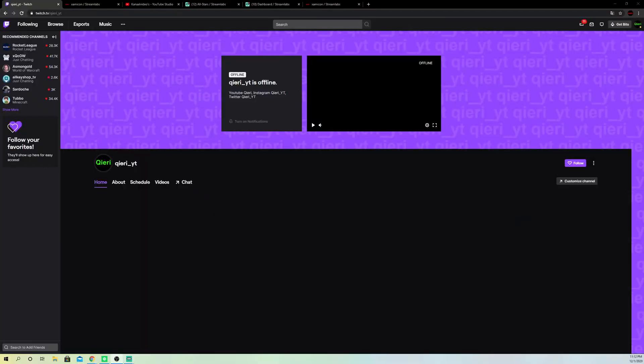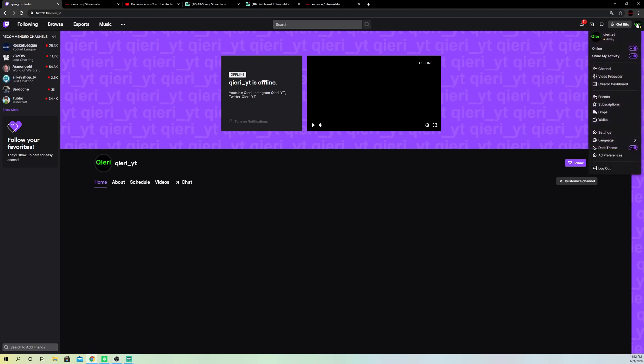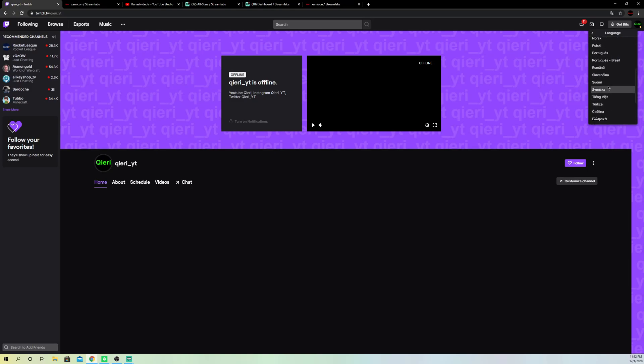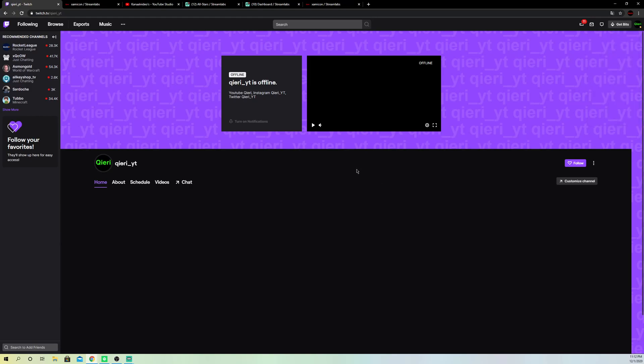So now once you're on Twitch, for example, what you do is you want to click on your icon and then you want to go over to the language over here. And on here you can change the language of your stream really easily, and you can also look at the settings of your stream once you started it.